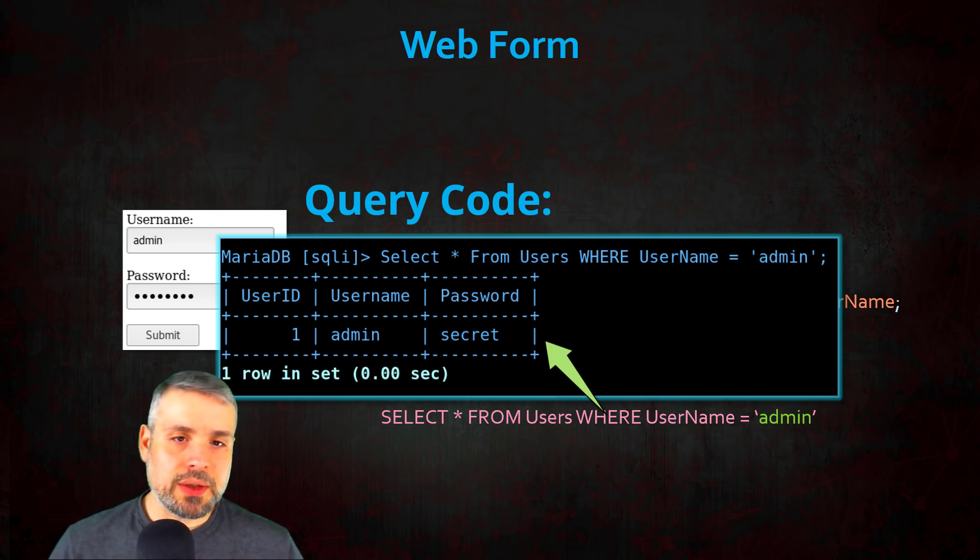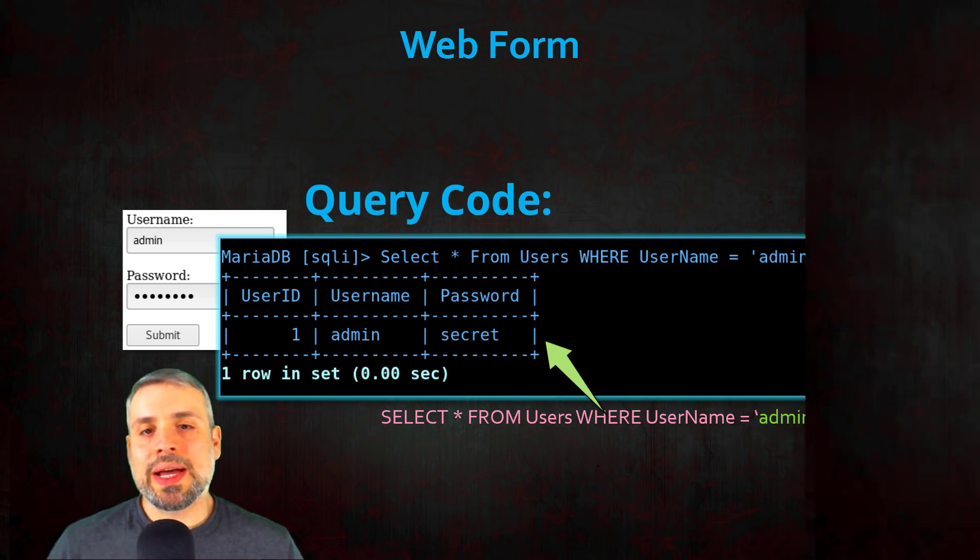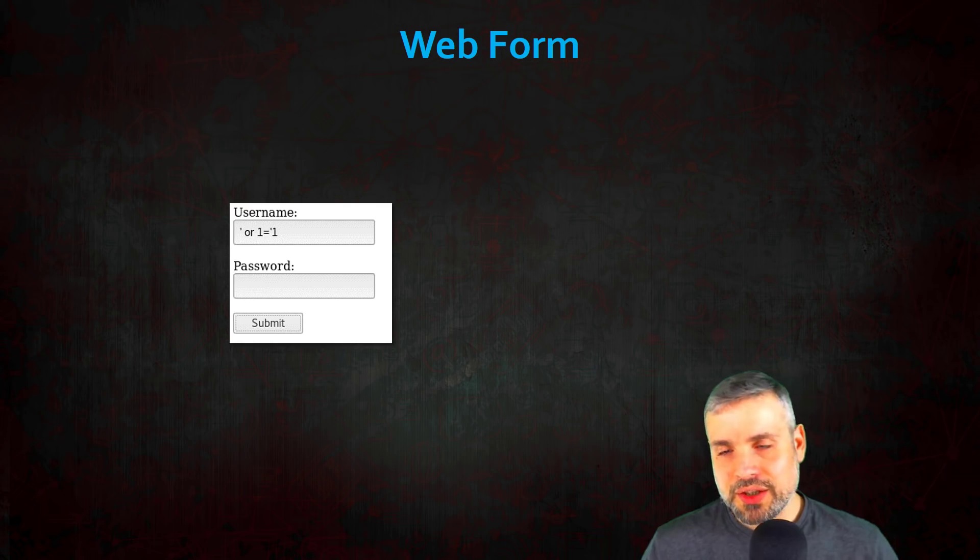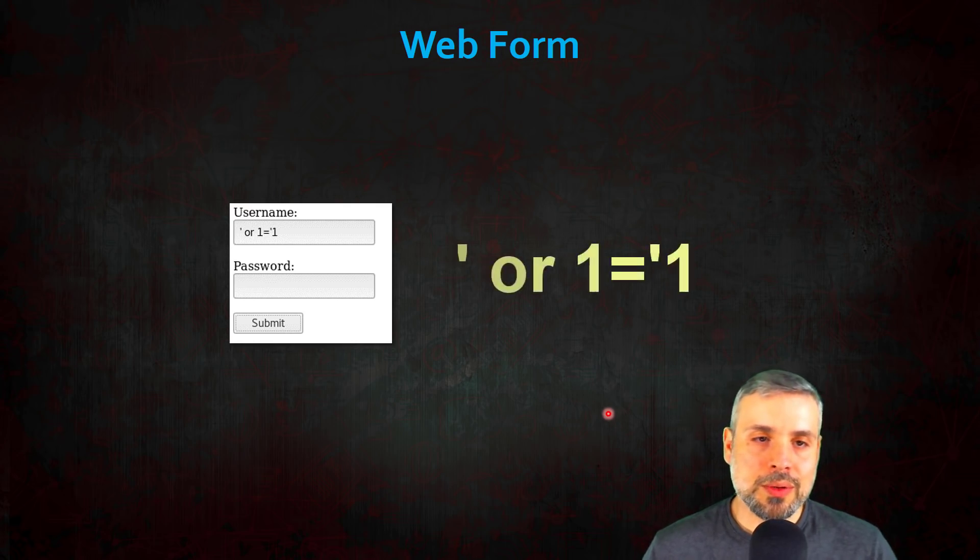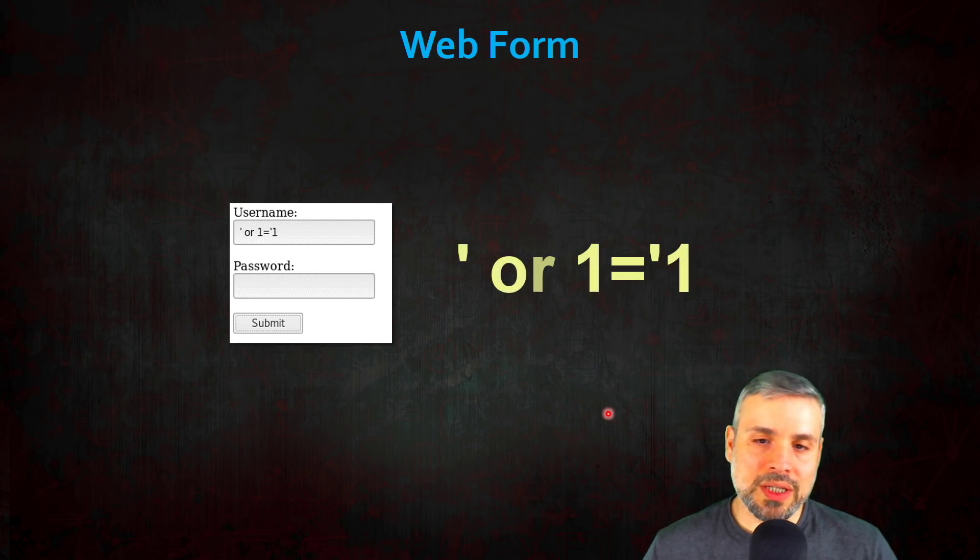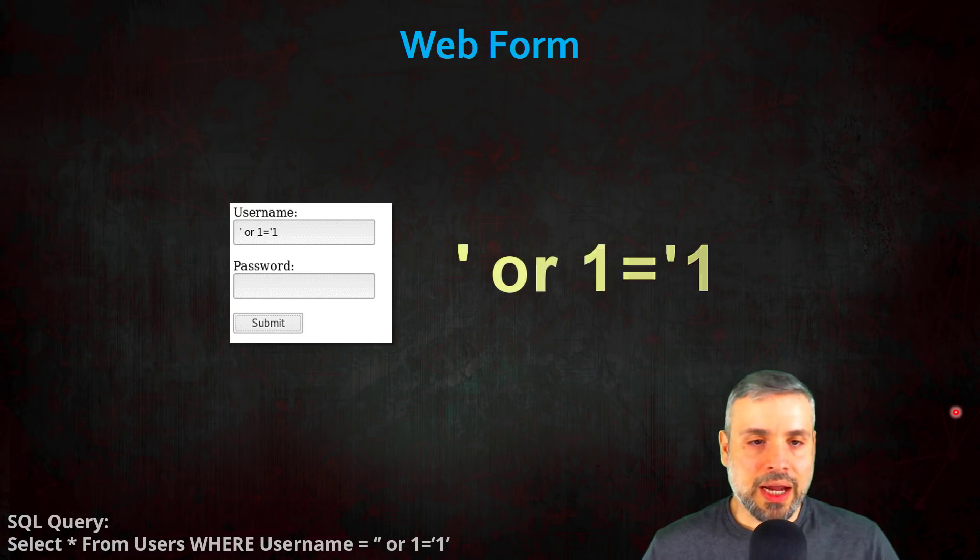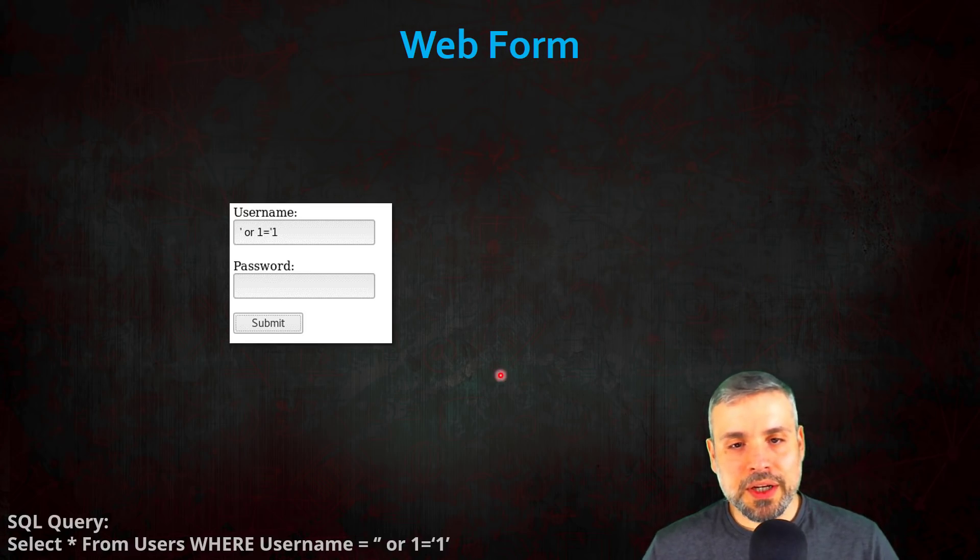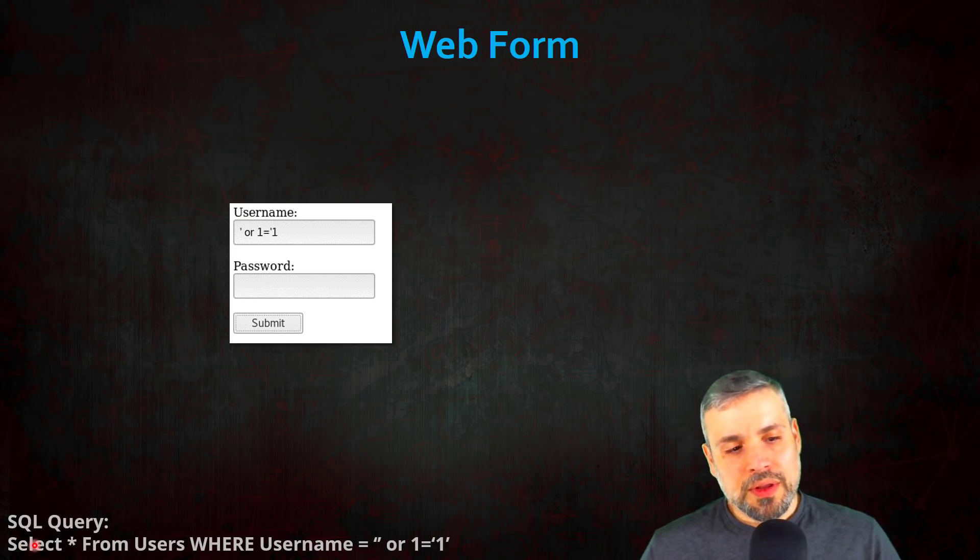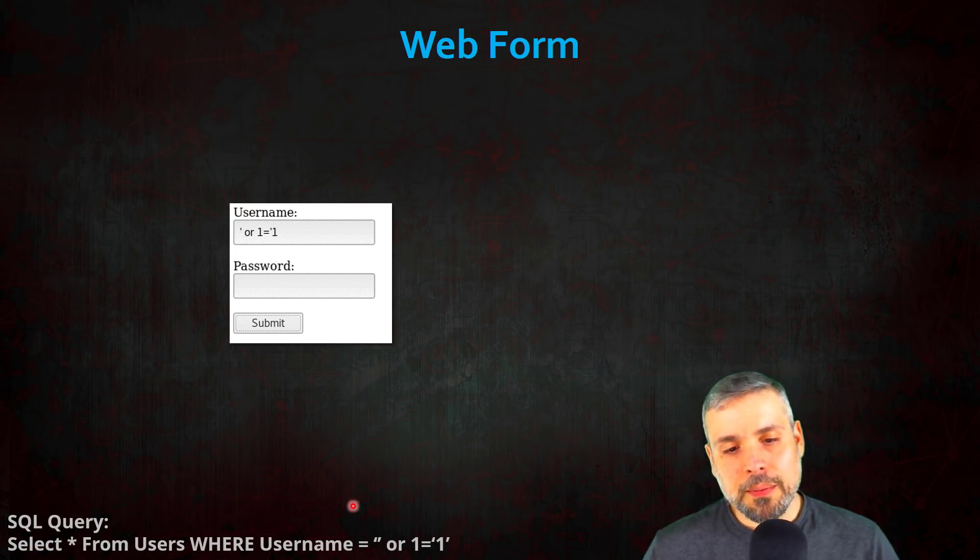That's basically how a SQL query functions. So let's go back to our web form now. Let's insert a SQL injection. So inside the username field, go ahead and enter in a single quote or one equal single quote one, and then go ahead and click submit.